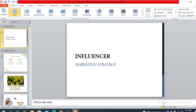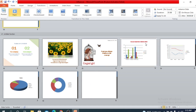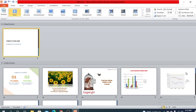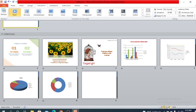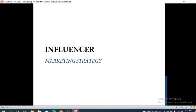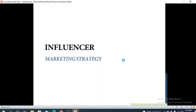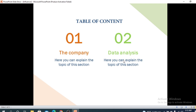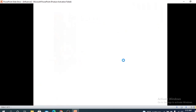There are some view options at the right corner of the window: normal, slide sorter, reading view, and slideshow. We are currently in normal mode. If you press slide sorter, it shows all the slides together like an index. Reading view shows your slides like a PDF. If you press enter, the slide changes and the transition works.